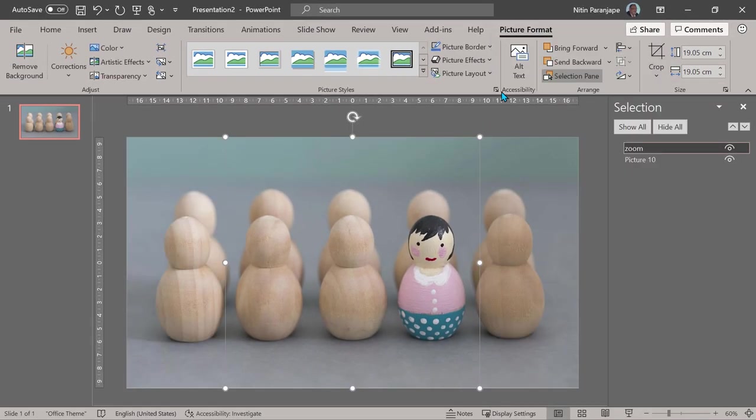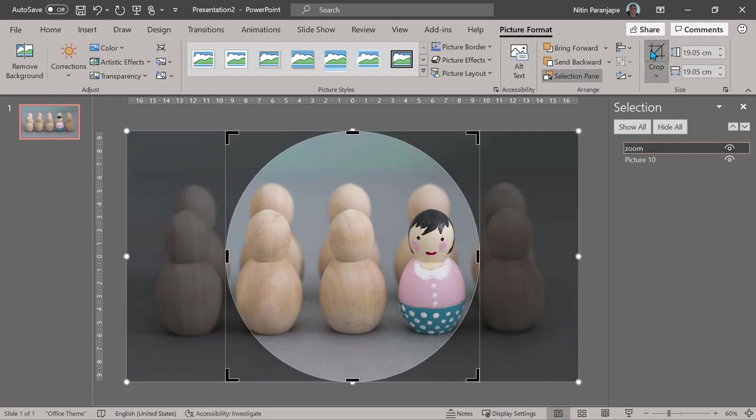Once you use crop to shape, the crop mode itself goes away. So click on the crop part again. Now you can see a perfect circle is the crop area. This is too big.